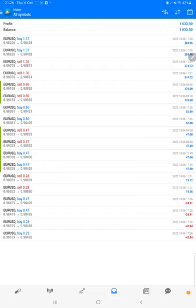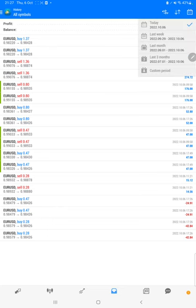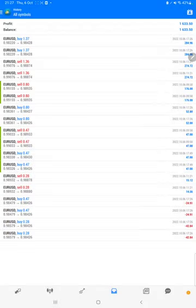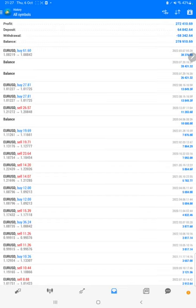Starting with the new update, first we will verify the trading account history on MT4. We will select a custom period so total history will be available. The total profit is $272,000 and the current balance is $278,000.